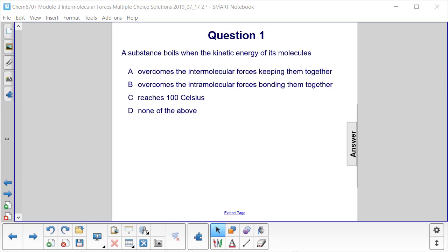So boiling is one way we talked about where a liquid becomes a gas. What is it that makes a liquid become a gas? In order for the liquid molecules to no longer be attracted enough to stay together, we have to break apart whatever it is that's holding the molecules together, and that would be the intermolecular forces, which is answer choice A.